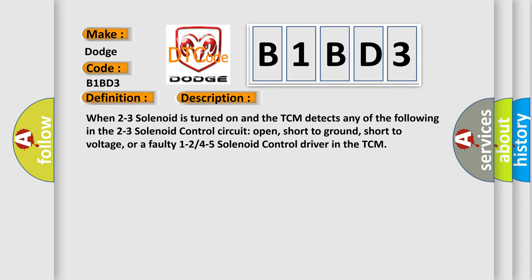When 2-3 solenoid is turned on and the TCM detects any of the following in the 2-3 solenoid control circuit: open, short to ground, short to voltage, or a faulty 1-2-4-5 solenoid control driver in the TCM.